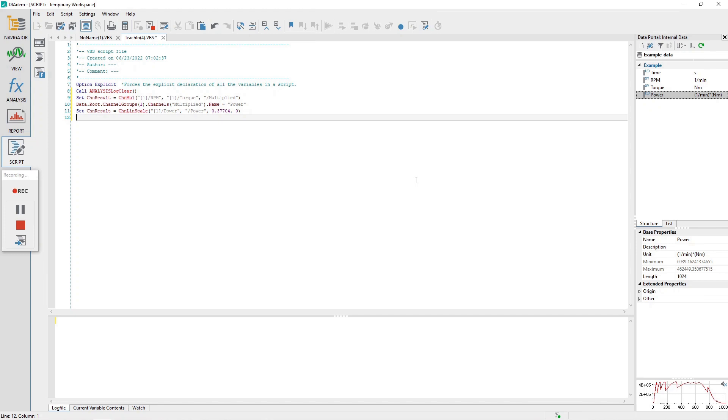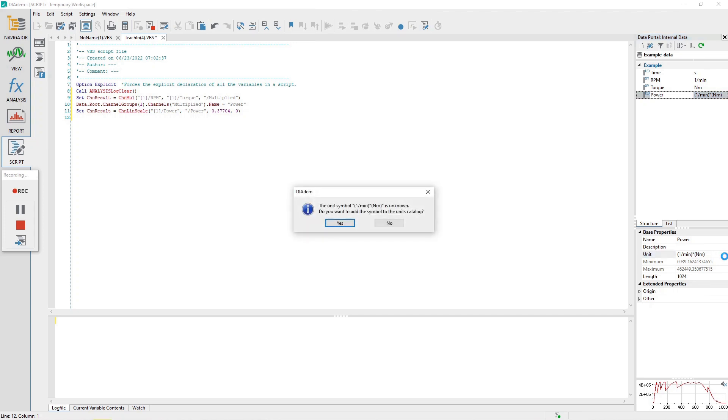In the data portal, click on the channel power and then in the channel properties window, find unit, click on the unit value and then click on the dot dot dot button to edit the unit for power.